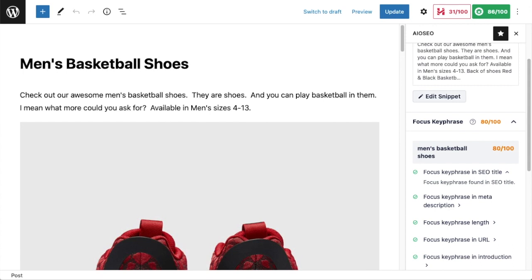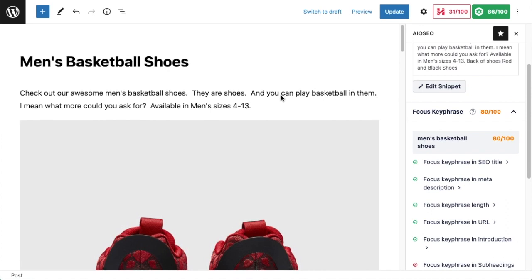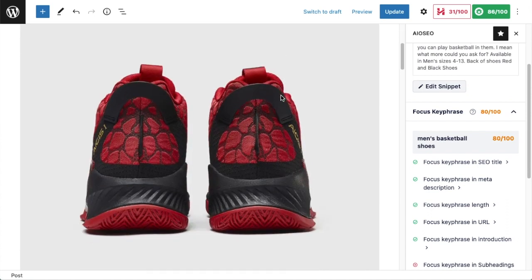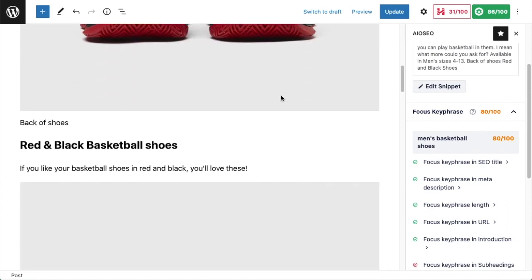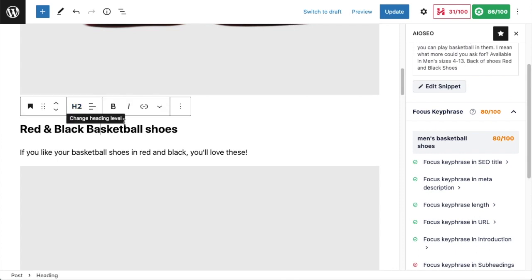The next area we want to look at is header tags. If I scroll down the page, I have one header here that says Red and Black Basketball Shoes. We can see it's an H2 tag, but my focus keyphrase is men's basketball shoes. This is a great example of how we can use All-in-One SEO to keep our SEO efforts on point. I was pretty close here—this is a page about red and black basketball shoes, but my focus keyphrase was men's basketball shoes.